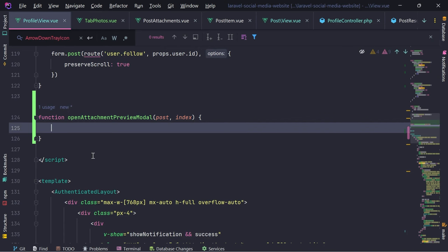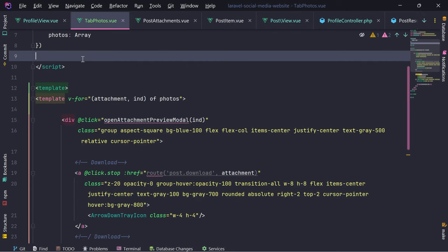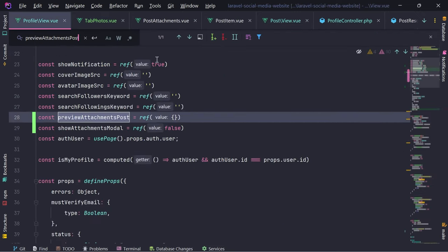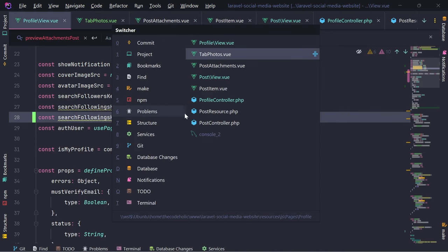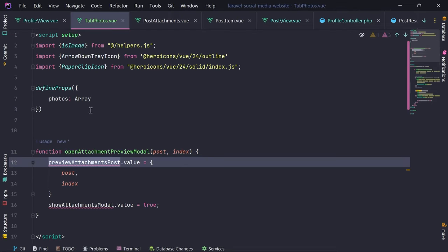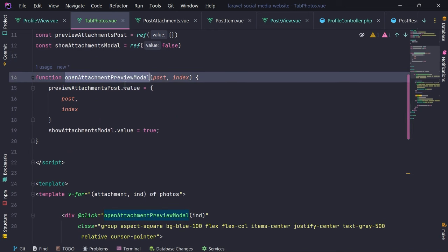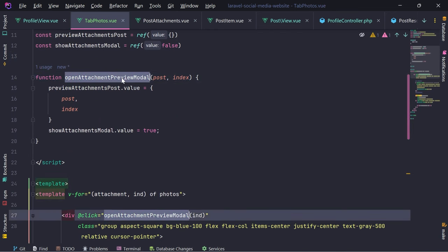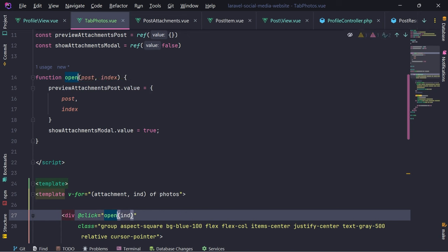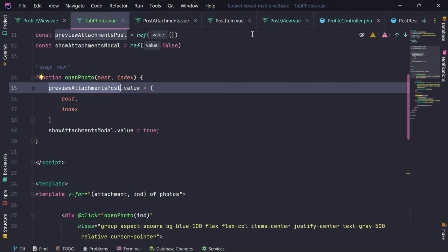Let's grab the entire function and define it here. We need these two variables as well. On attachment preview modal - let's rename this and call it 'open photo'. I think we need this modal as well.